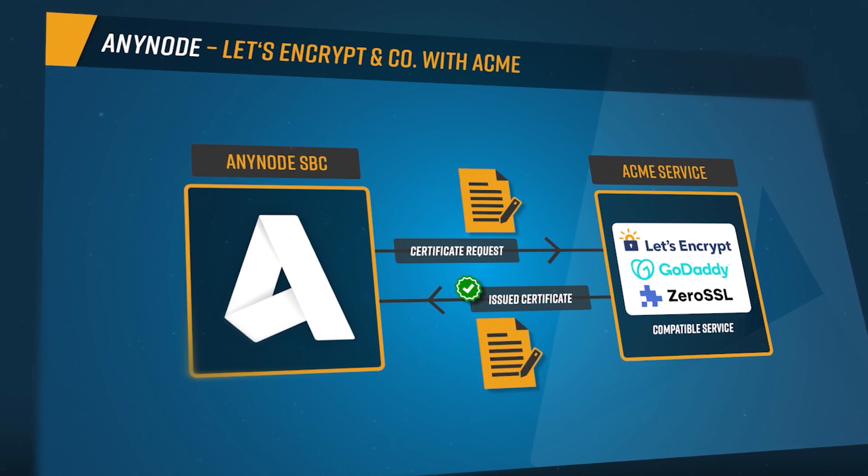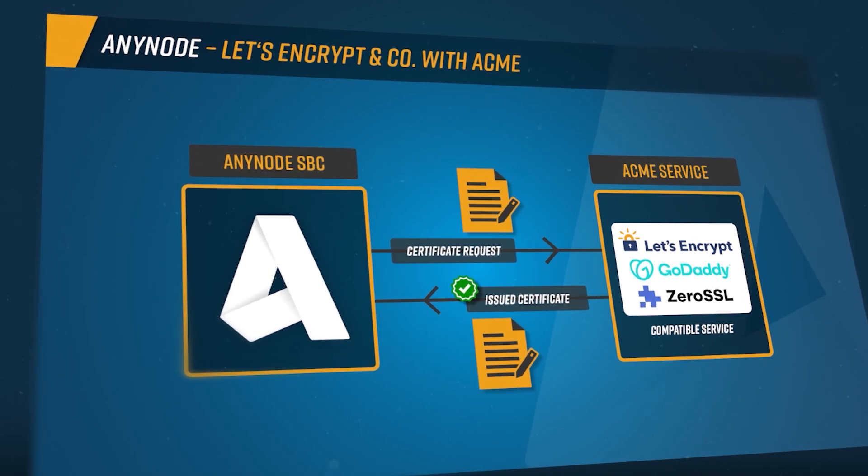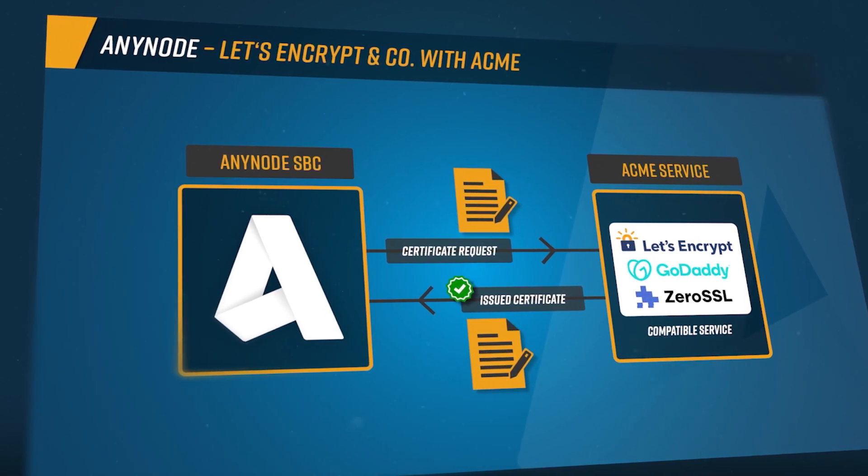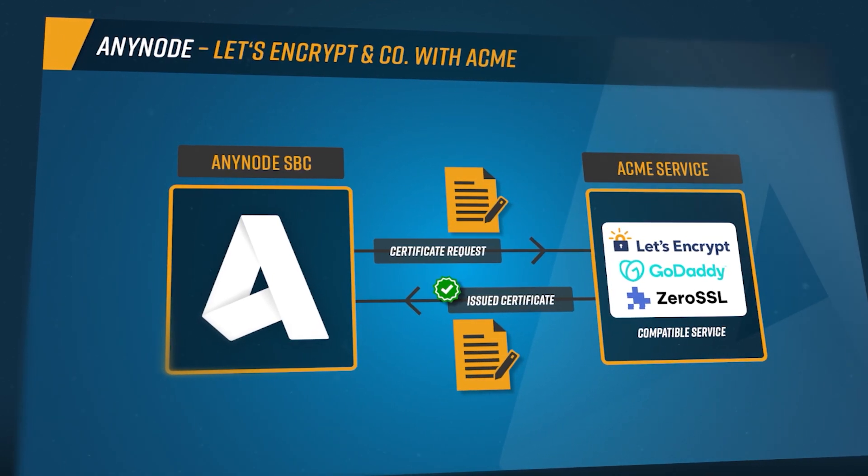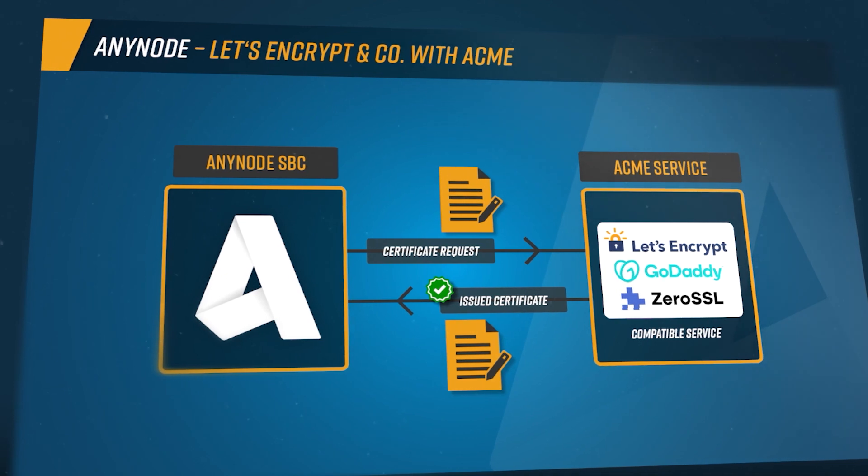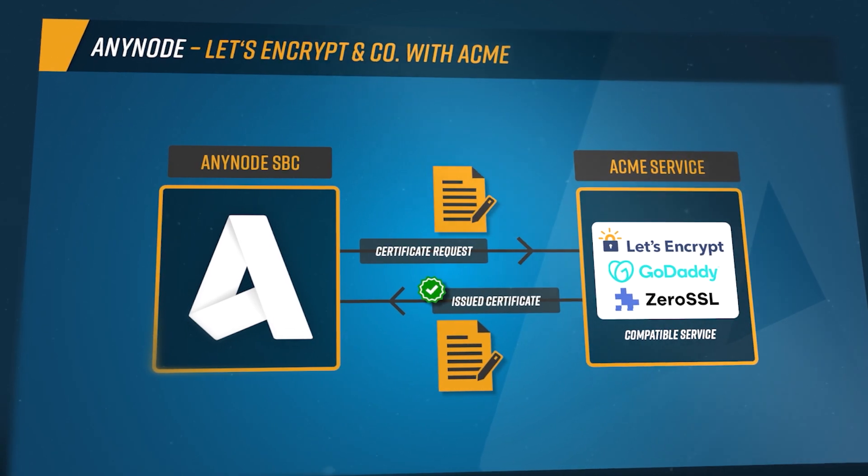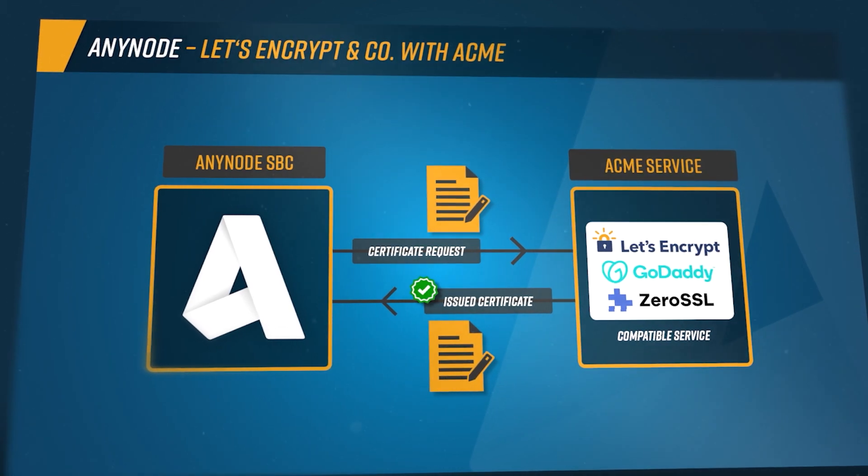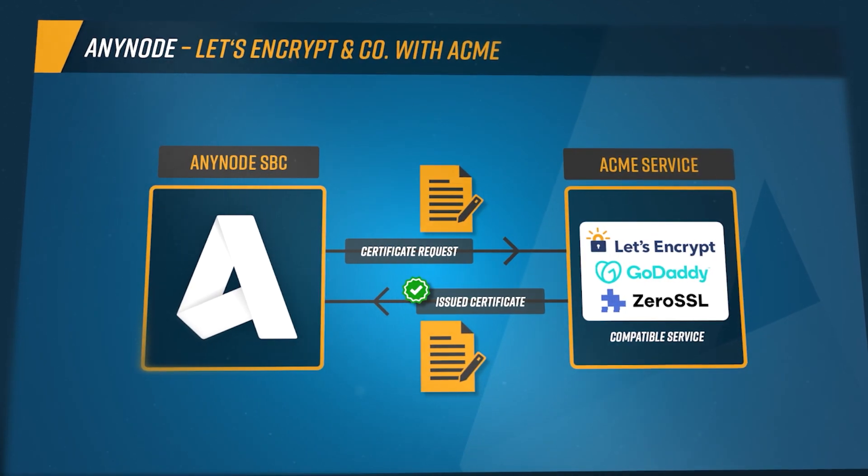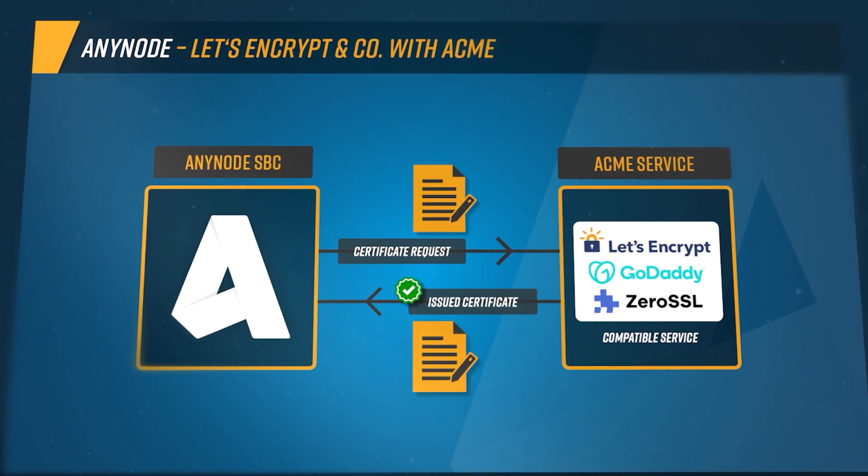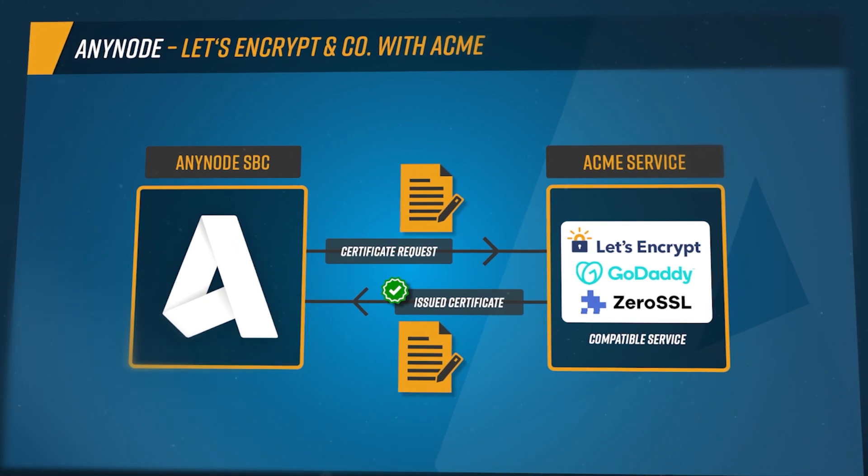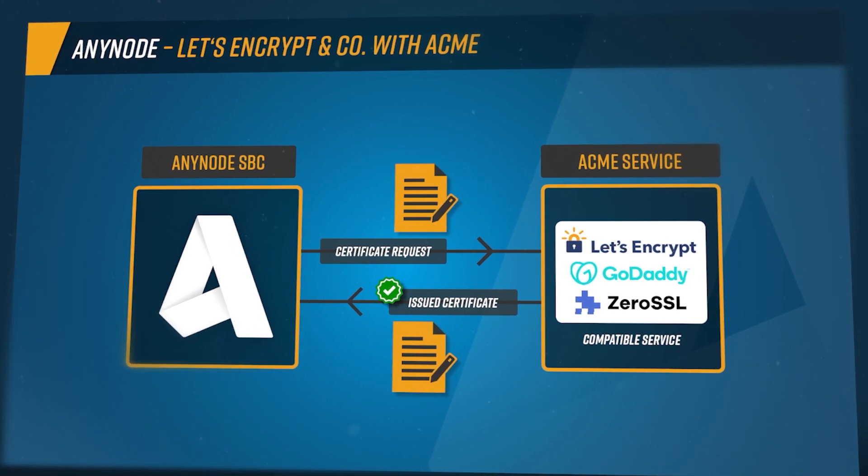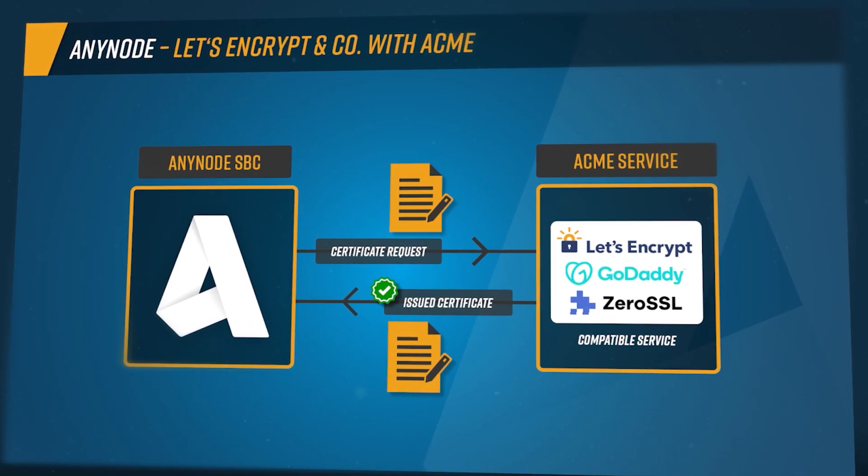With the integration of Let's Encrypt and other Acme services, Anynode now provides a simple certificate management solution with automation capabilities for continuous certificate updates, applicable to both new and existing configurations.